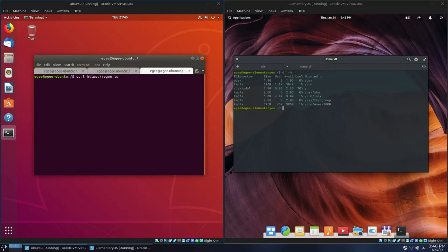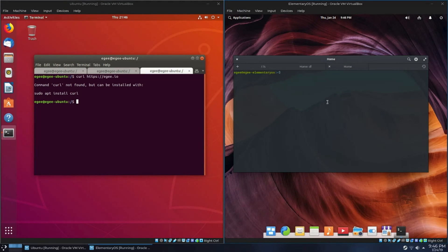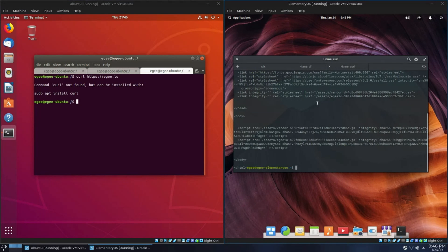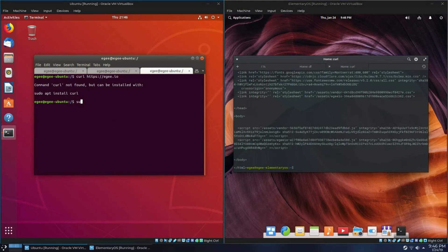GNOME Terminal still uses a toolbar, and you can see that the tabs are hideous. They're just really bad. Functionally, the terminals are pretty much the same. However, in my opinion, it goes without saying that Pantheon Terminal is way better looking than GNOME Terminal is.